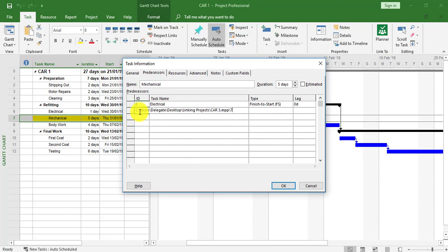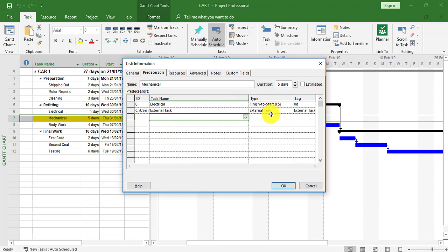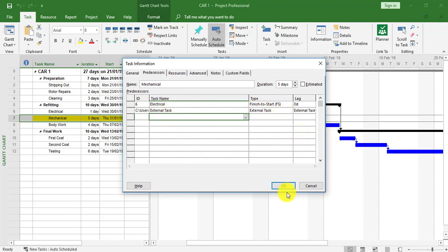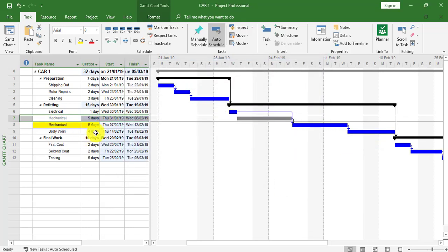If I click one line down, it now tells me I'm forming an external task link, so it knows I'm going to another project. If I click OK, I can now see a gray task within Car 1.